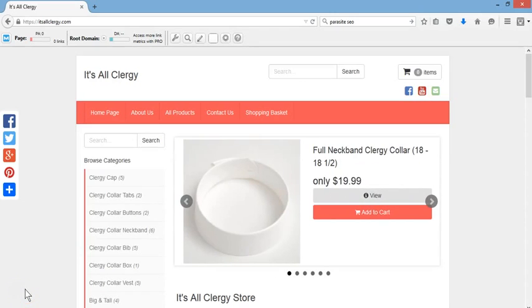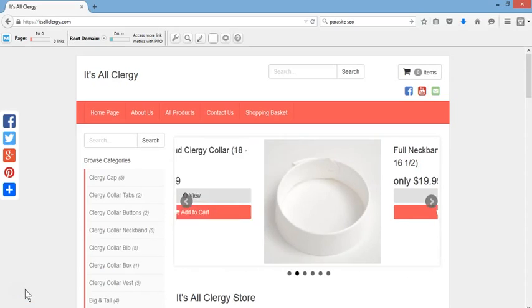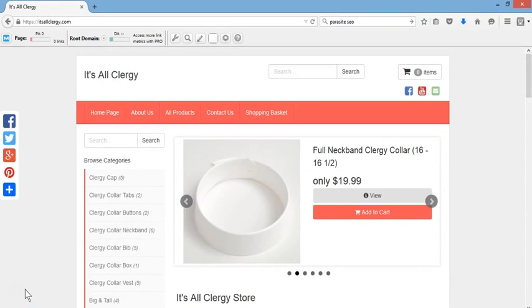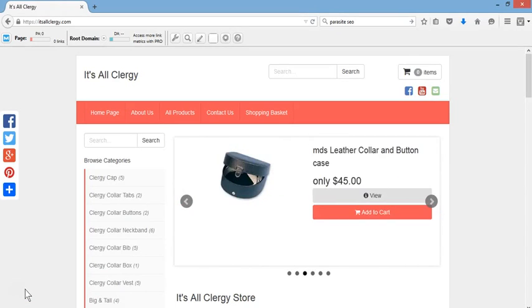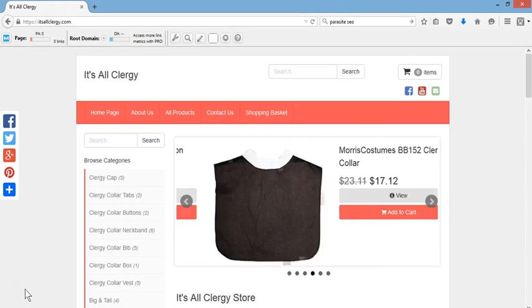Greetings and salutations. If you're looking for any clergy products such as clergy caps, clergy collar tabs, clergy buttons, or even clergy neck bands, feel free to visit my website. It's called itsallclergy.com.